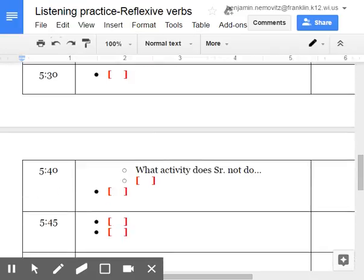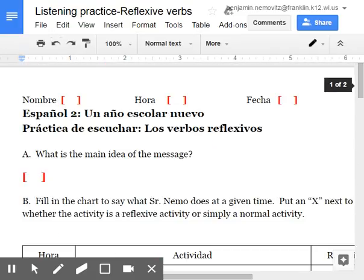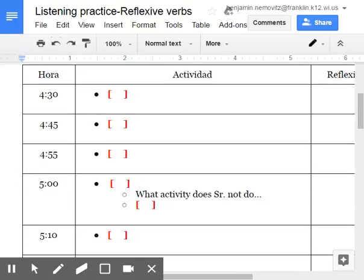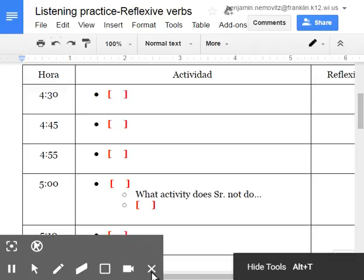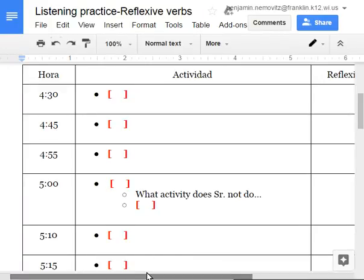All right, good luck filling this portion in. Again, main idea of what I just said. And fill in the details right here. And yes or no, the verb at that associated time is reflexive. Good luck.